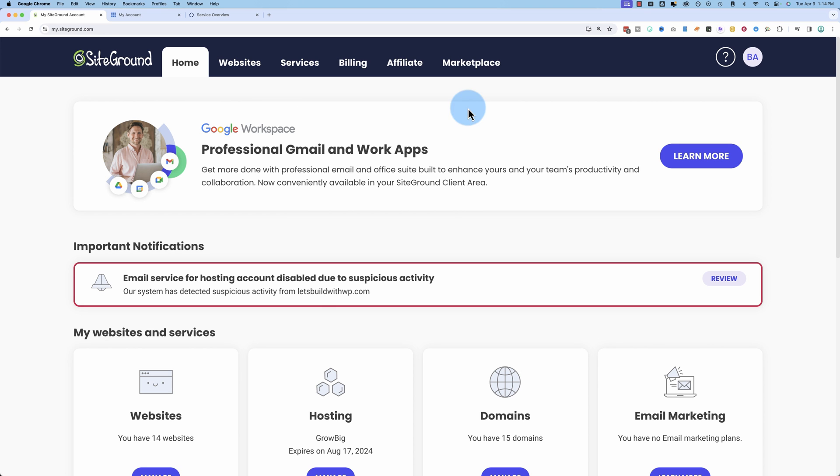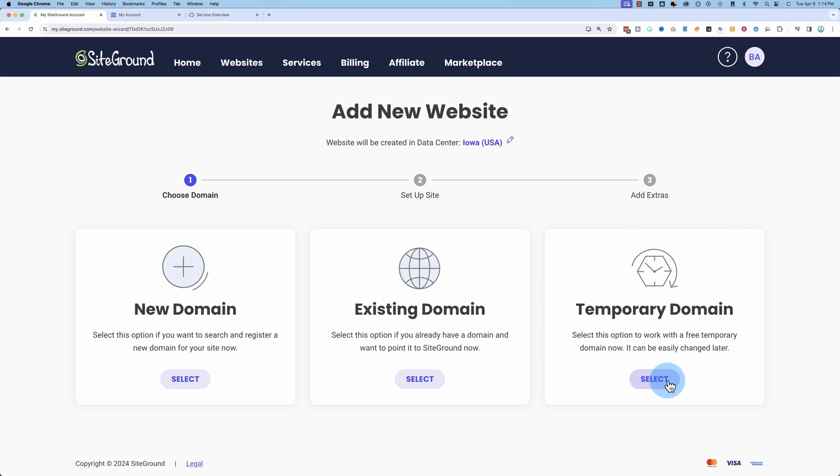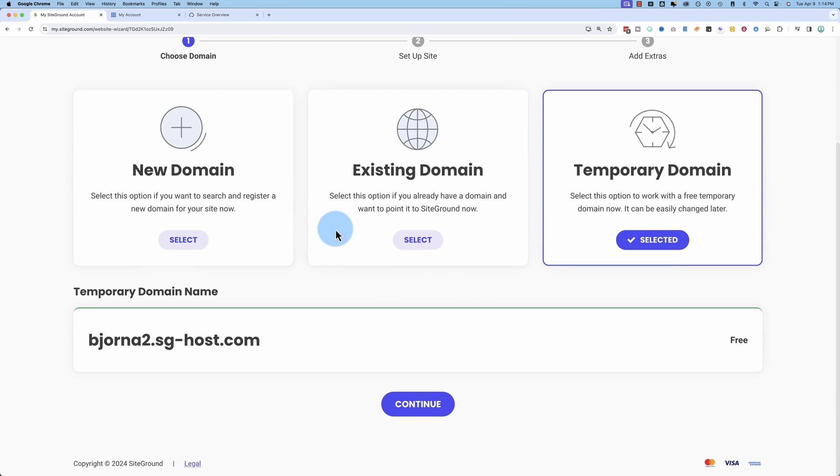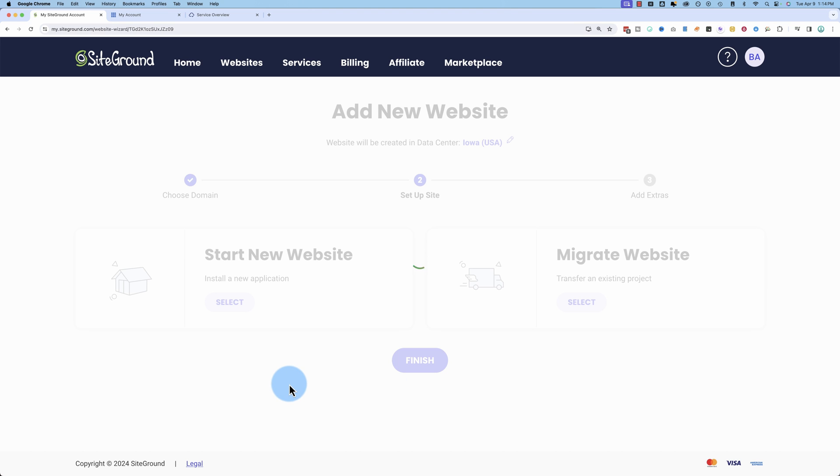So on SiteGround, all we do is we go to websites, click on new website. I'm going to choose temporary domain. You choose whichever one is right for you. But the process, once you pick one of these three is the same. Continue.